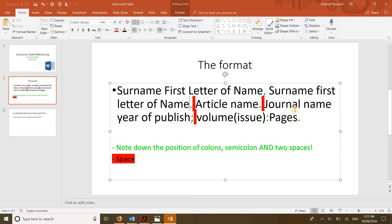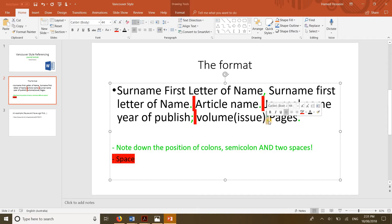An important thing is that you must not italicize the journal name — in Harvard style you italicize it, but here you do not. So just follow with a space and the journal name, then you put the year of publication with no comma or anything. Once you finish that, you're gonna put a colon, then the volume, then in brackets the issue, then another colon, then the pages, and a full stop.